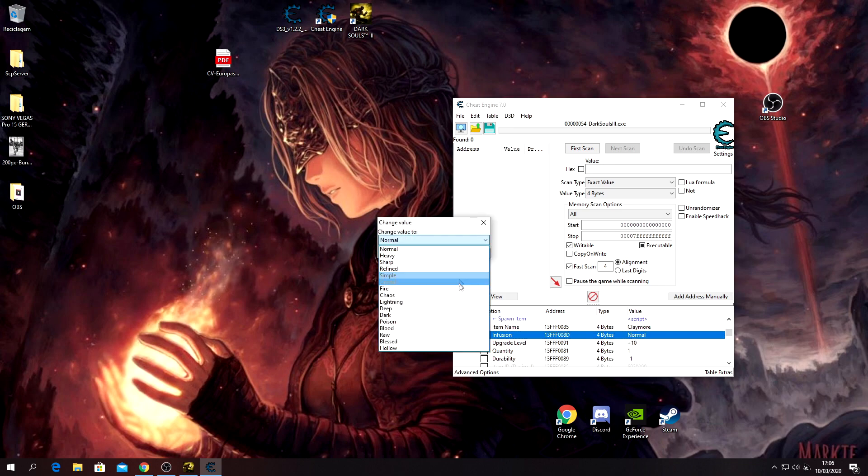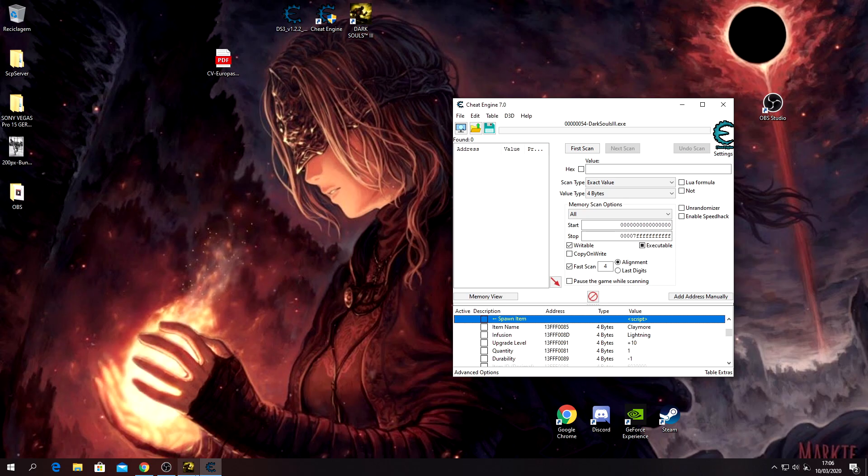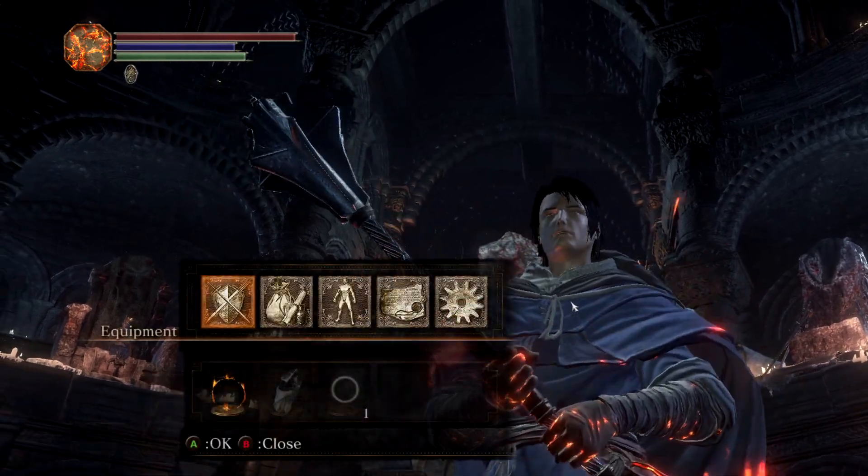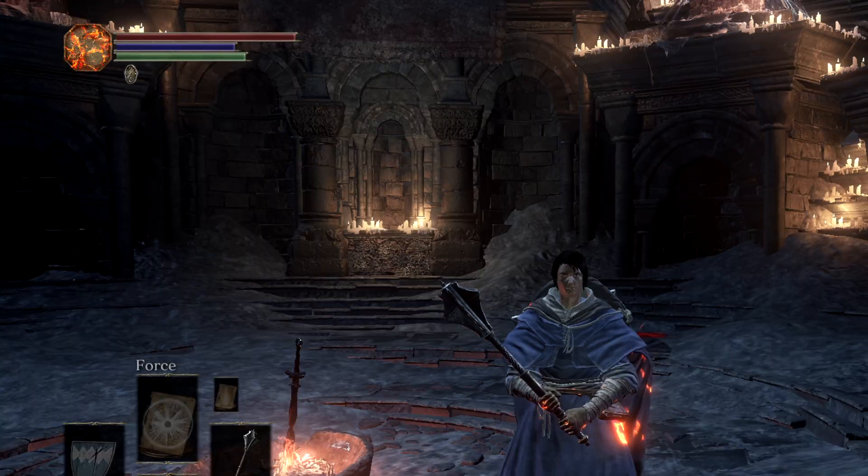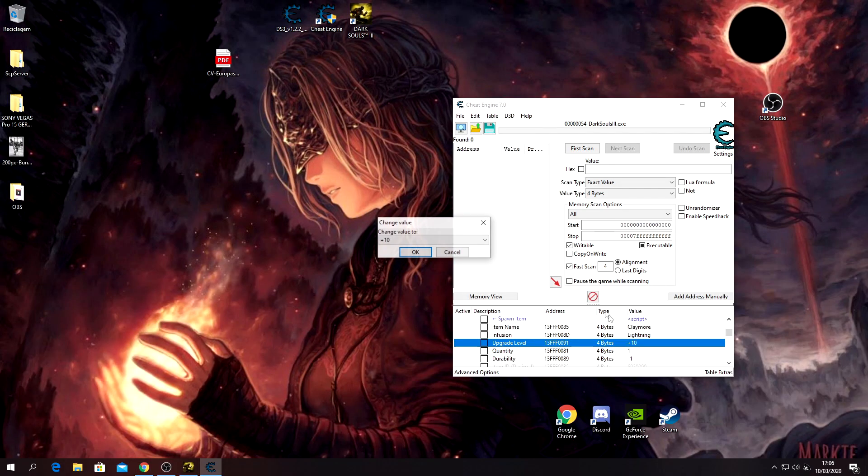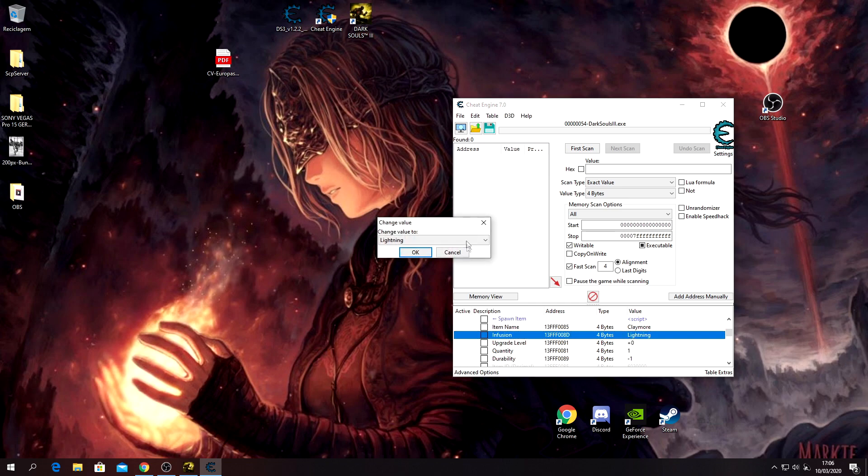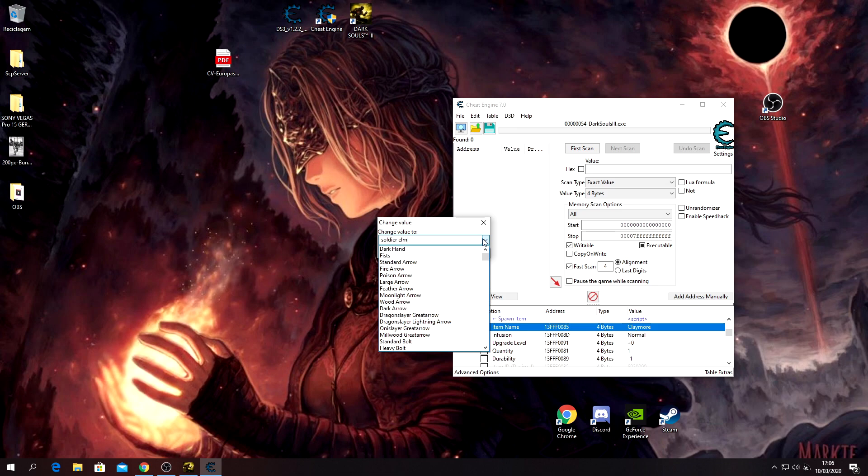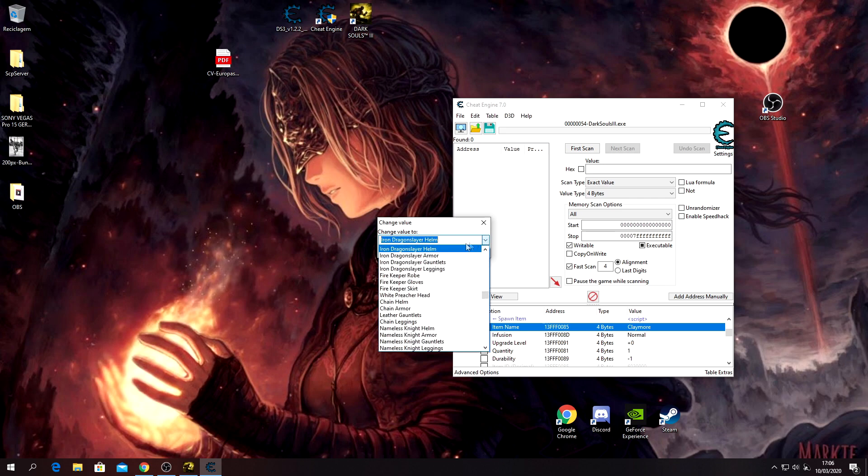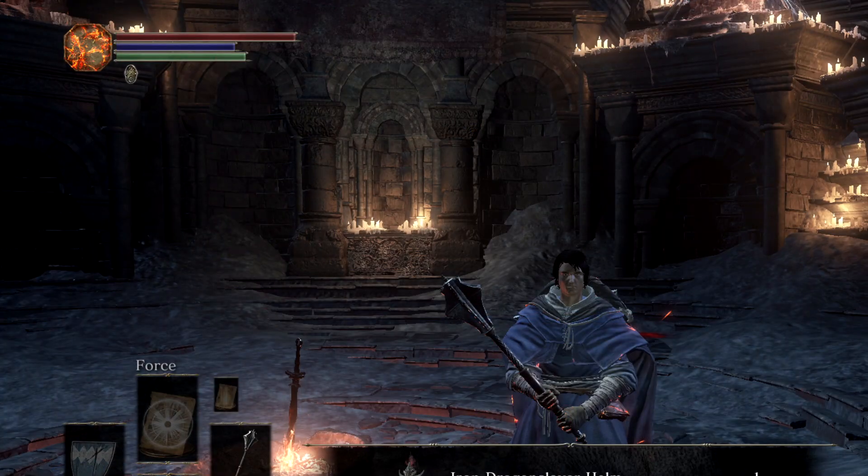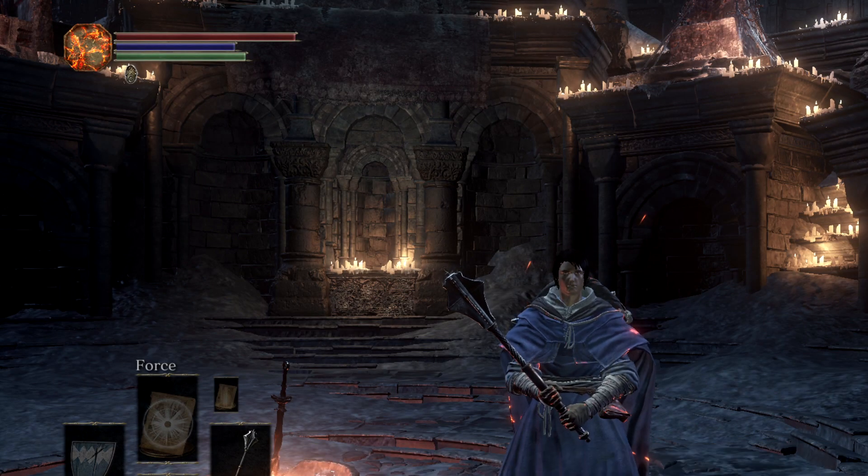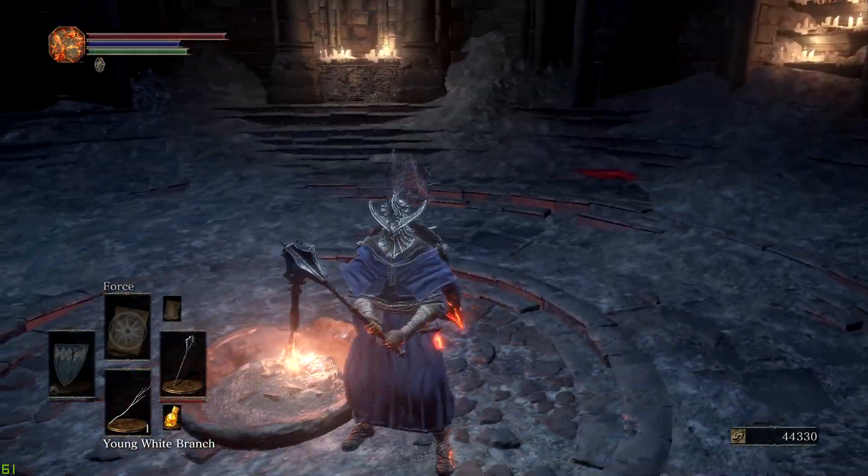You can give yourselves armor as well. Let's say, Iron Dragonslayer Helm. Right here. Give yourselves helm as well - it's totally safe.